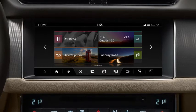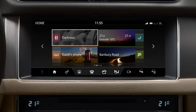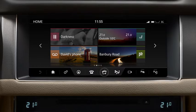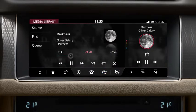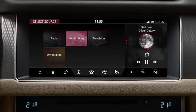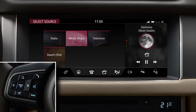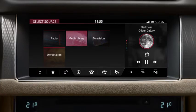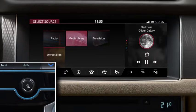The vehicle's media system controls can be accessed by touching Media on the home screen, or by selecting the media icon. This directs you to the last used media source. Touch Source to go to the Select Source screen, where you can access all available media sources. You can operate all media sources via the touch screen, the steering wheel controls, or the voice system. Switch the system on and off and adjust the volume using the media control below the touch screen.